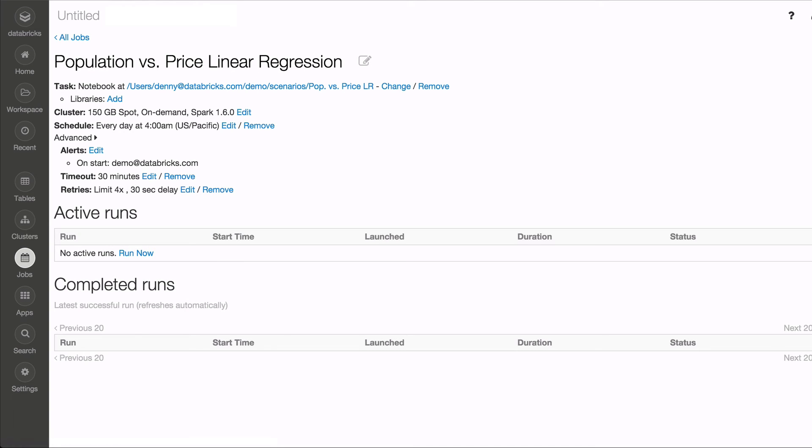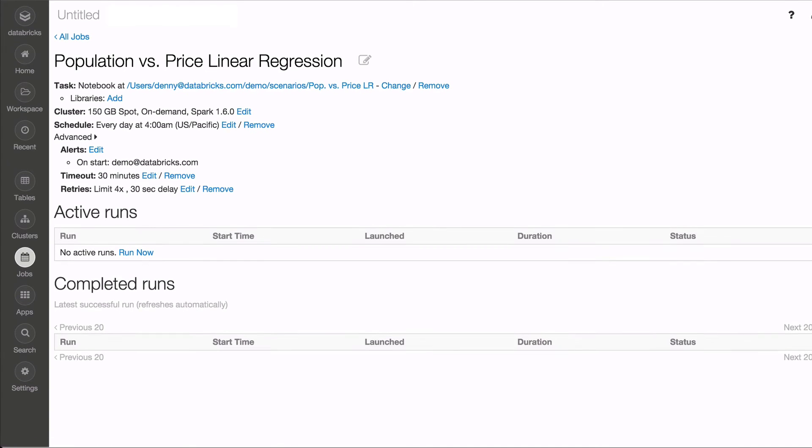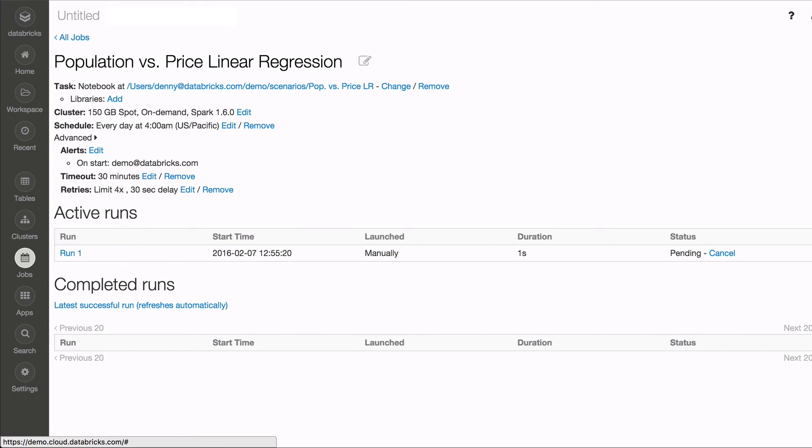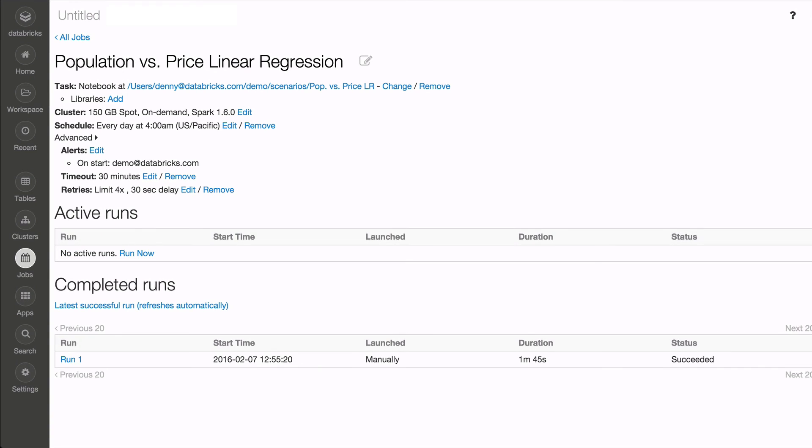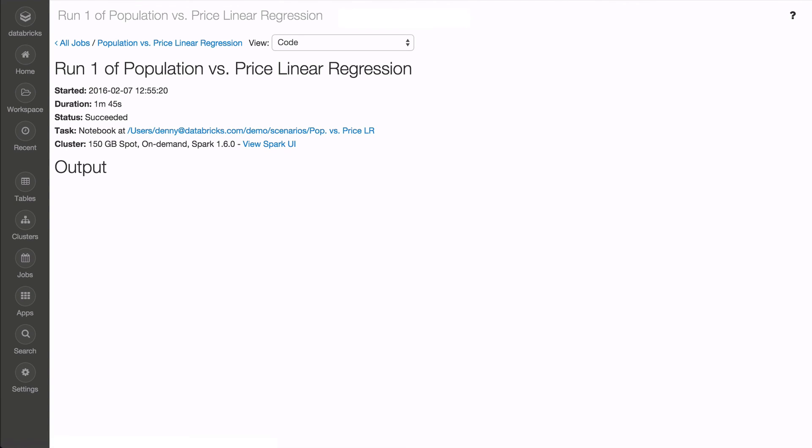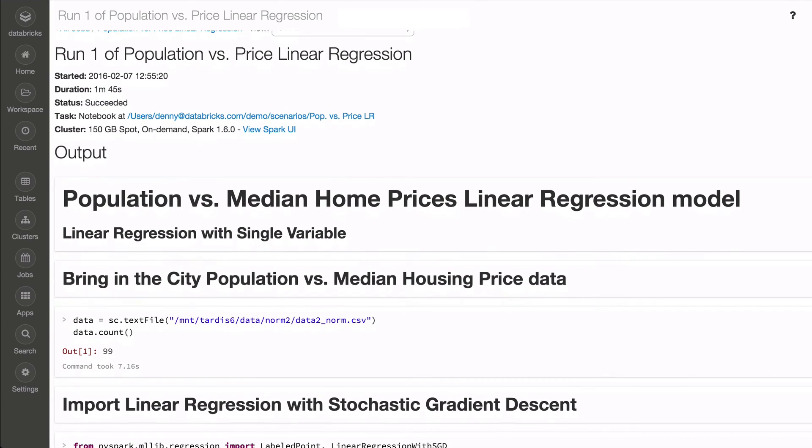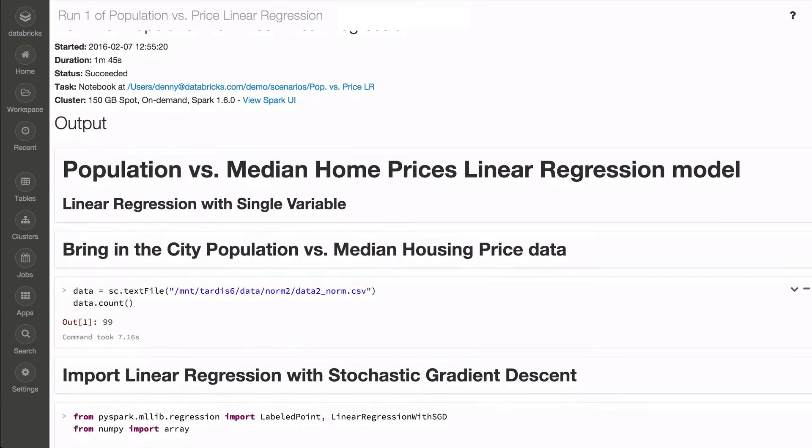With a few clicks, you have a scheduled job that provides easy access to the active and completed runs, including the output from the run in question. This is especially useful when debugging any issues or errors.